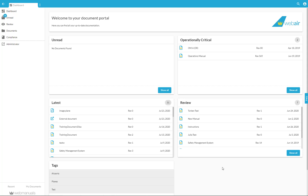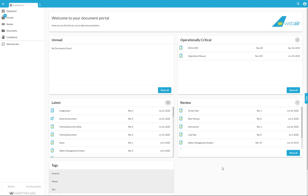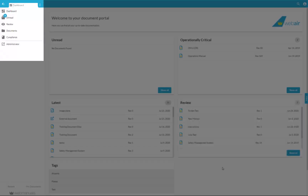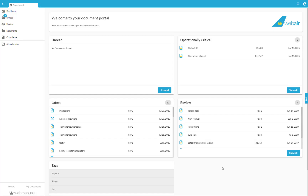As a reviewer, you will find the documents you need to review here in the reader dashboard, either in the Review section or here in the menu. Simply click on a document to open it in review mode.